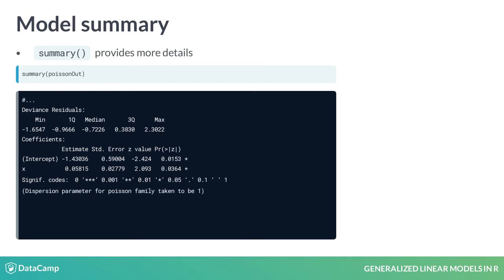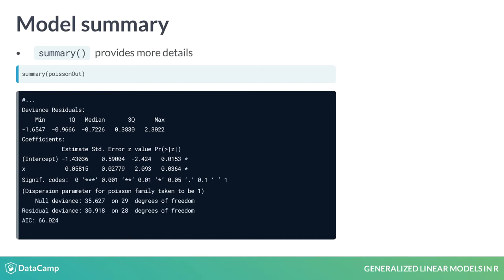Next, summary tells us about dispersion. Although not covered in this course, some data can be over-dispersed and either have more variance or zeros than the model suggests. These models require special over-dispersion parameters. Next, the model provides us similar deviance and degree of freedom information as the print output. Last, summary provides us with the Fisher scoring iterations, which can be helpful if R has trouble fitting a model.